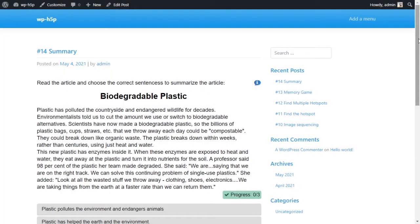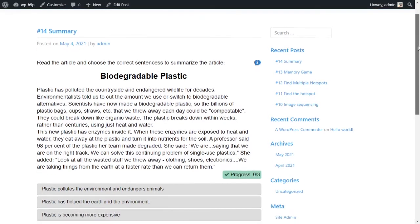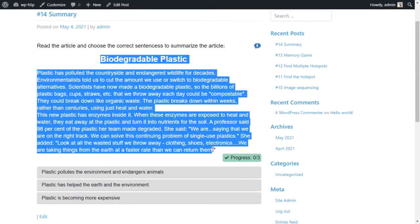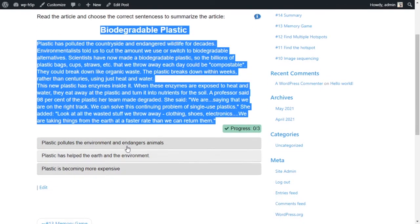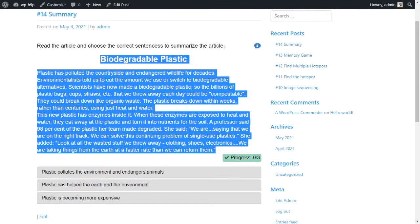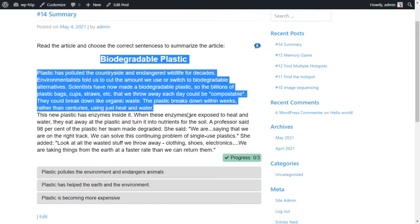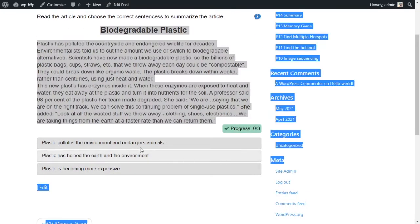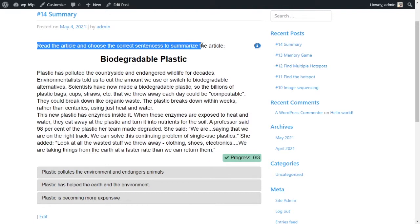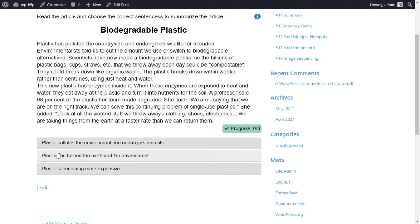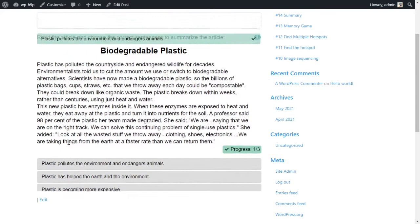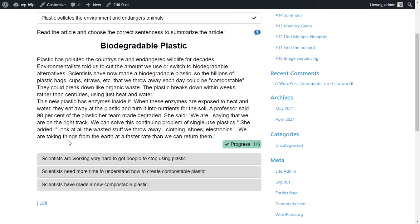Welcome everyone. Today we're looking at creating a summary activity using H5P on WordPress. This activity lets you have an article with multiple choice questions under it to summarize the article. You can have as many questions and choices as you want. The instruction says: read the article and choose the correct sentence to summarize it. The correct answer here is number one — click on that — and that's correct.